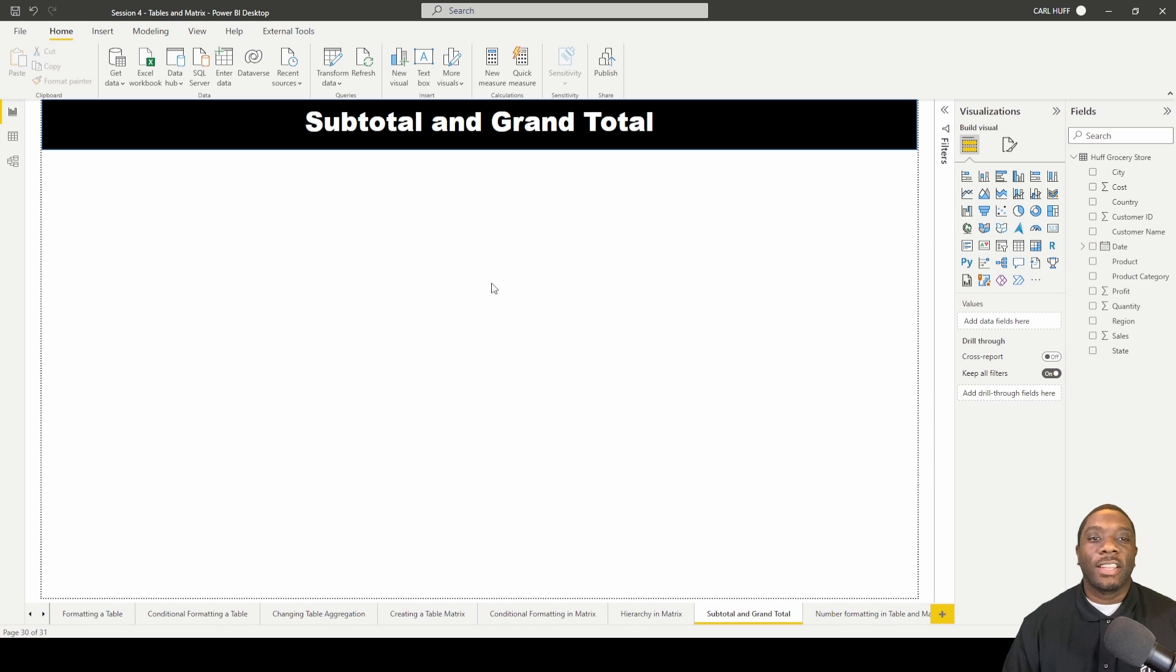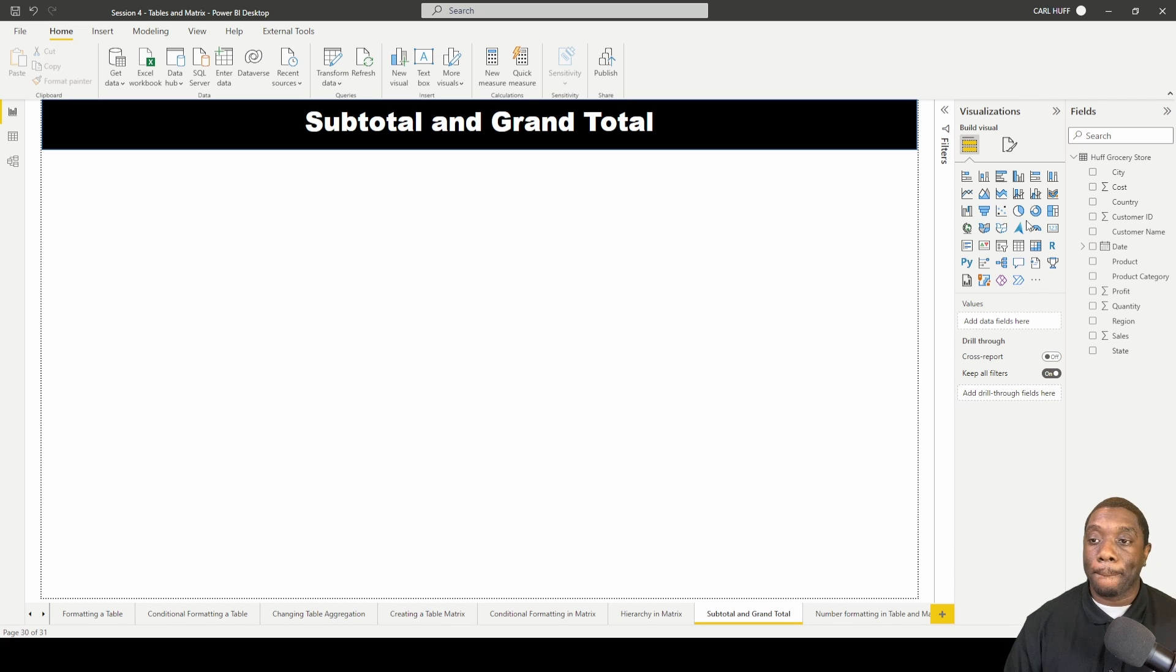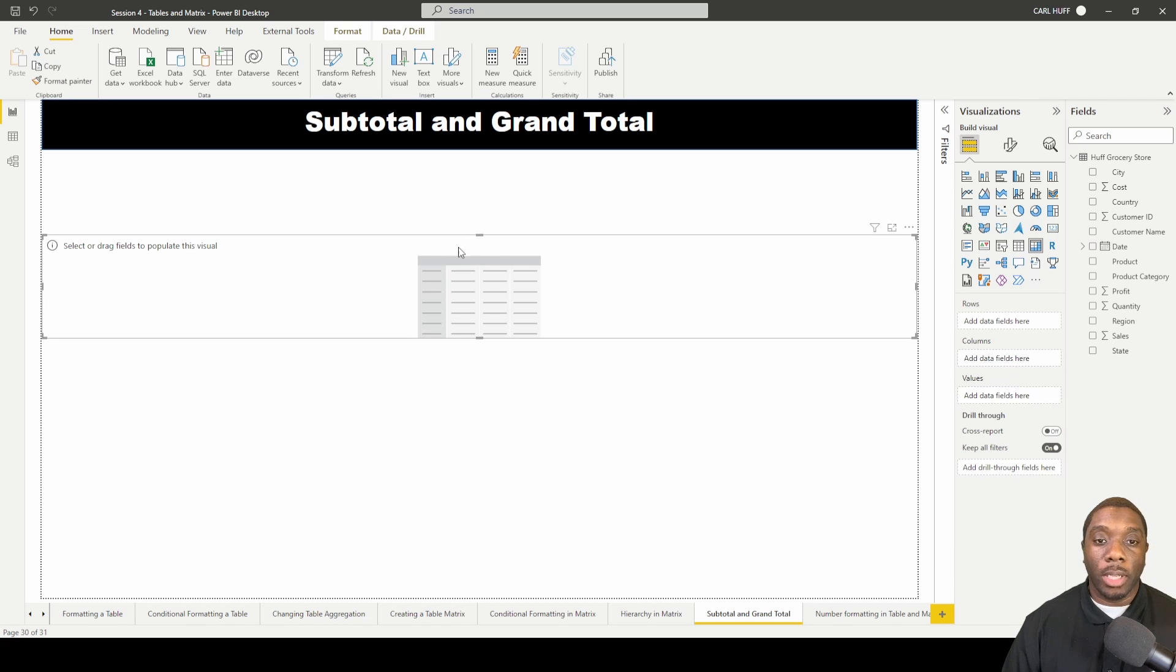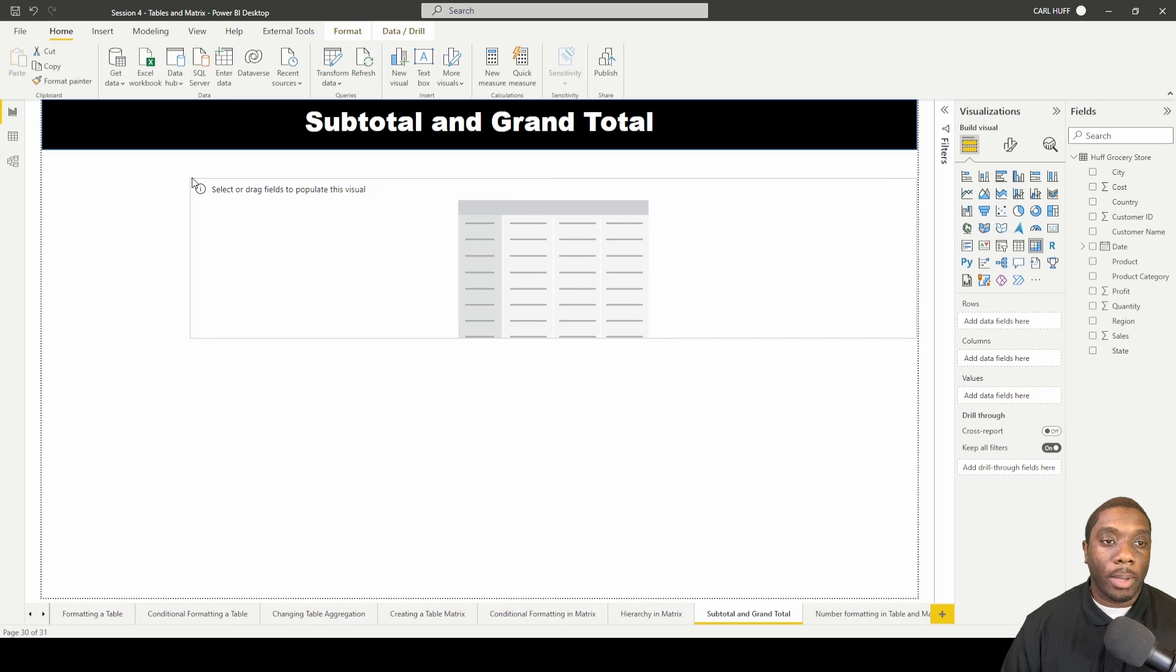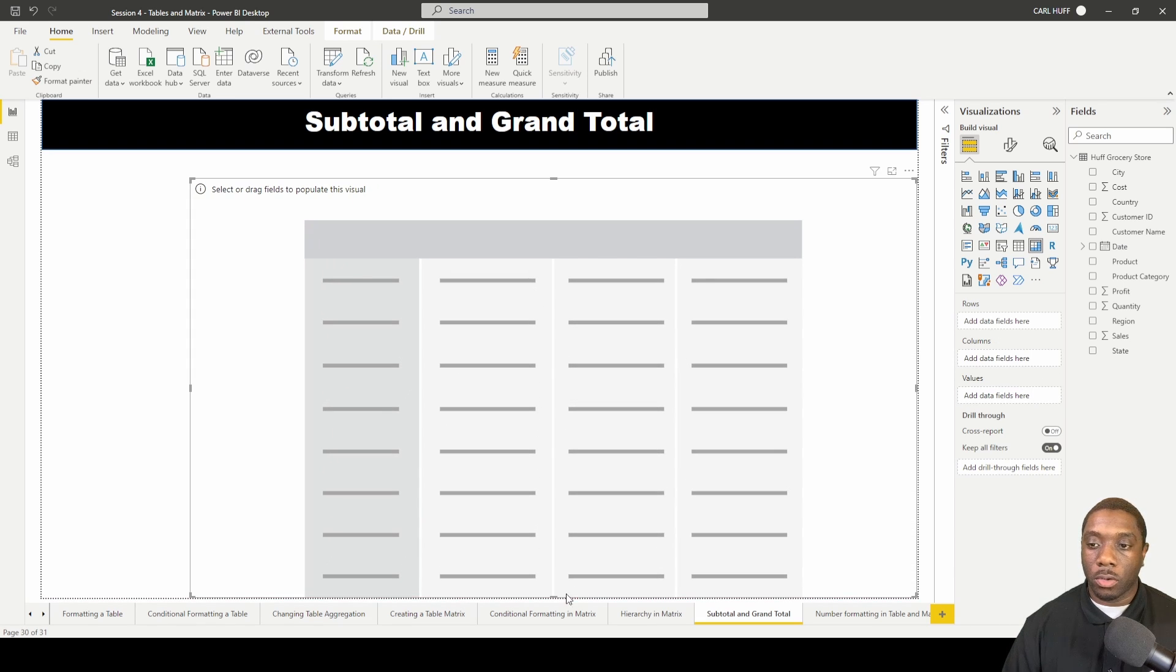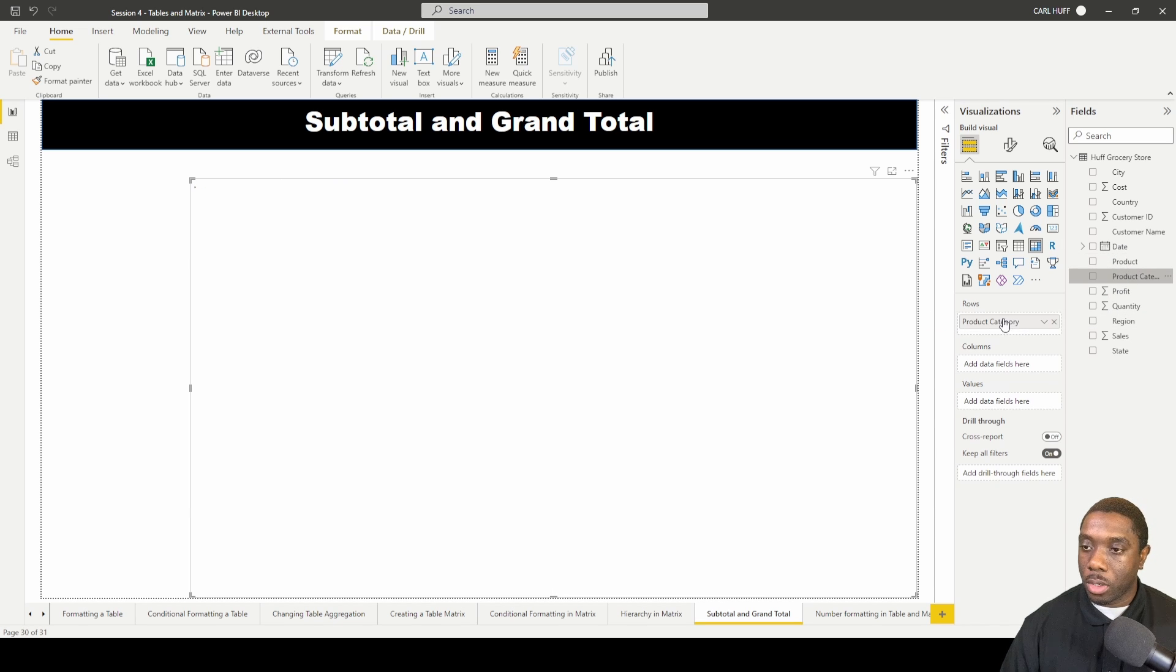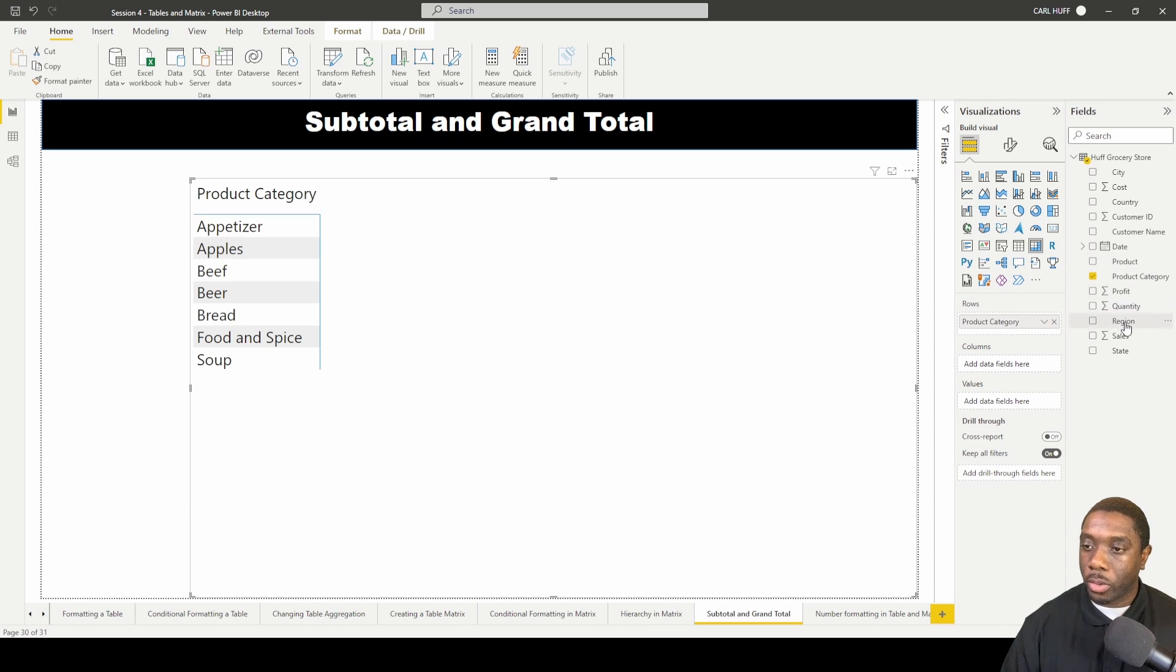Let's do some subtotal and grand total formatting in our table matrix in Power BI. First, I'm going to grab my matrix and drag it over here, expand it across. I'm going to pull in product category and I'm also going to pull in region.